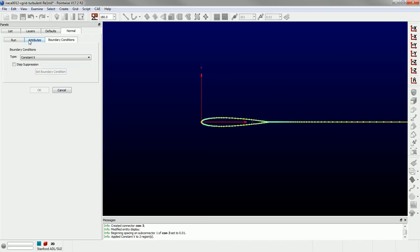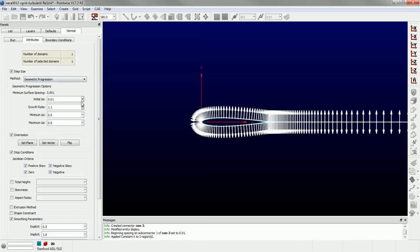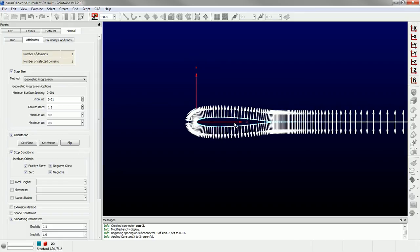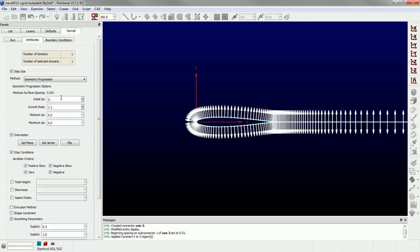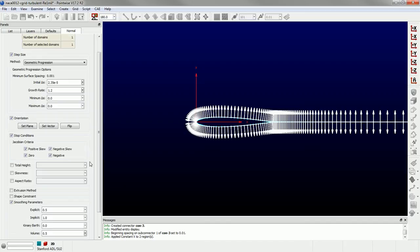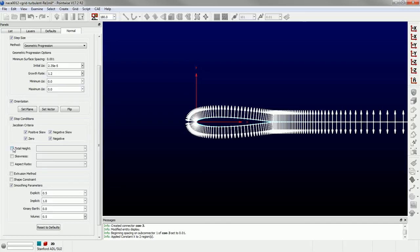And then I'm going to go back to the attributes panel. We've already flipped the orientation. So the extrusion is oriented properly. The next thing I'm going to do is set up my initial grid spacing. So this value is based off of the Y plus you want to achieve. This is going to be for a case with Reynolds number of a million. We want a Y plus of one, so it's going to be resolved. So our initial delta S we can calculate to be 2.35E to the minus 5. And a growth rate of 1.2. You don't want to exceed 1.2. This is going to be a nice gradual growth rate.